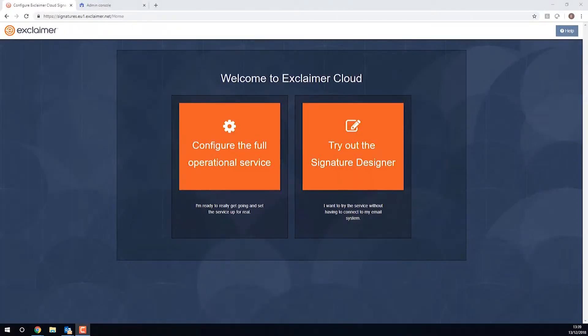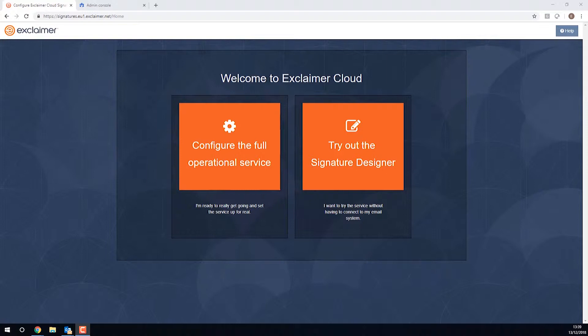In this video, I'm going to show you how to set up Exclaimer Cloud Signatures for G Suite, with it adding signatures directly into Gmail and also adding signatures to any email sent from any device. Phone, tablet, Mac, PC, anything.